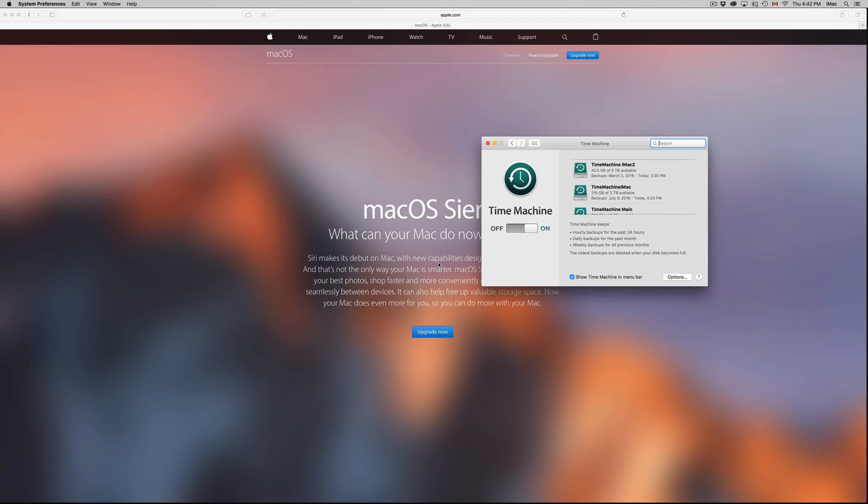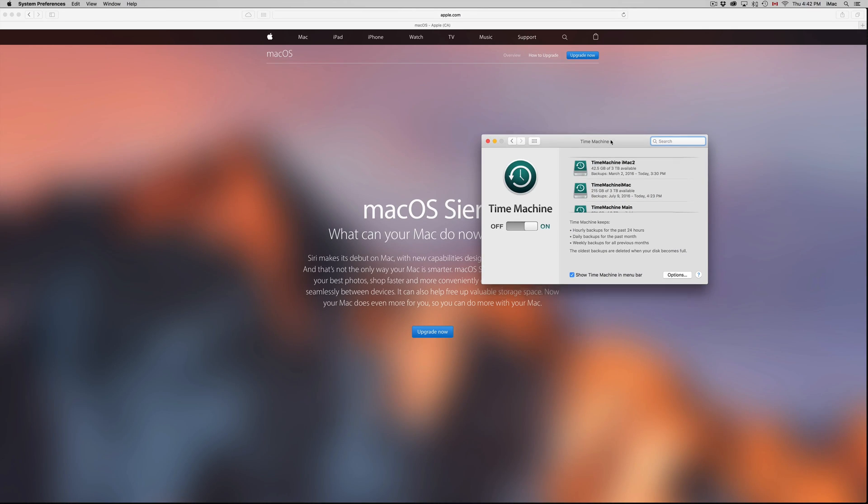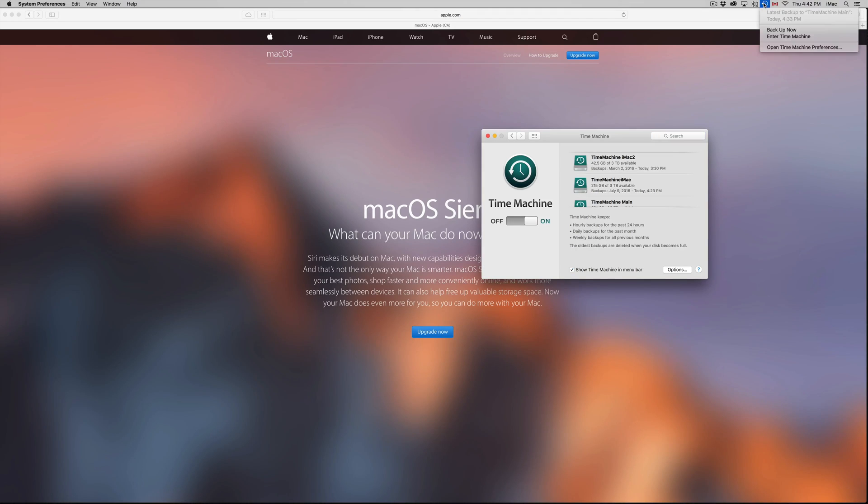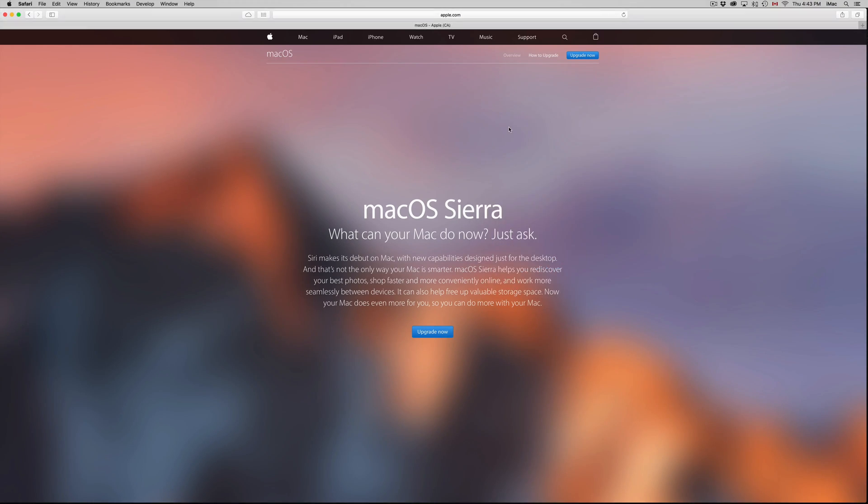Once you guys have done your backup with Time Machine, which I suggest doing, and that works with an external hard drive for sure, we're just gonna back it up. Once we back it up, all we have to do is go into the Apple logo up here, go into the App Store, and do it from there.